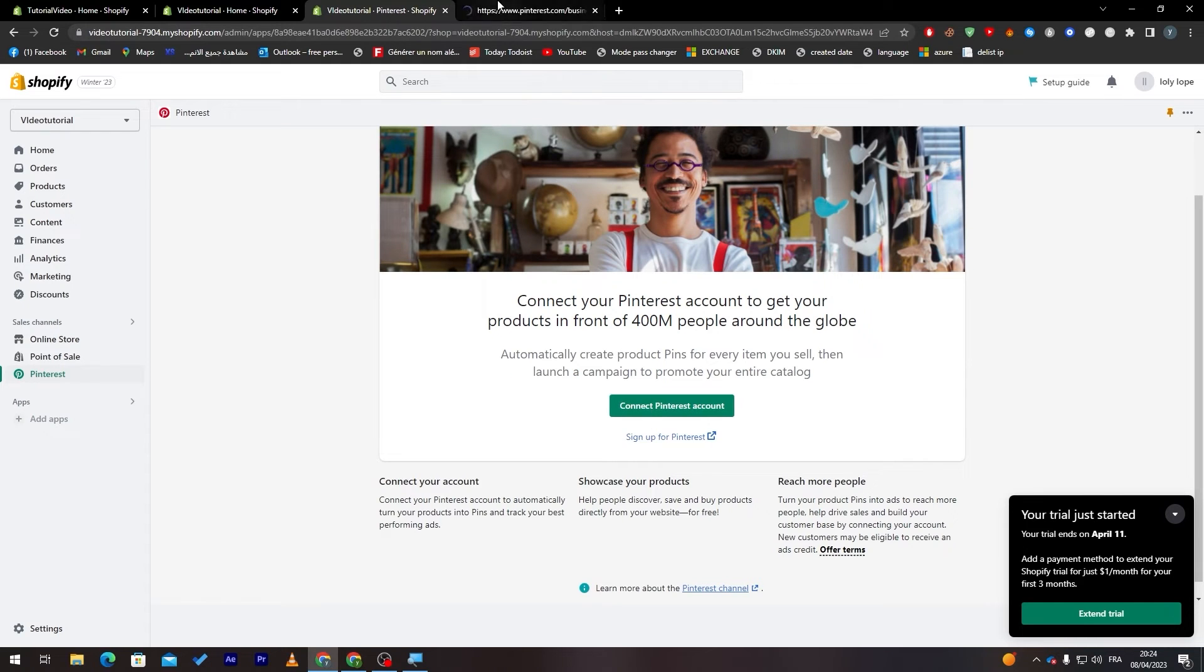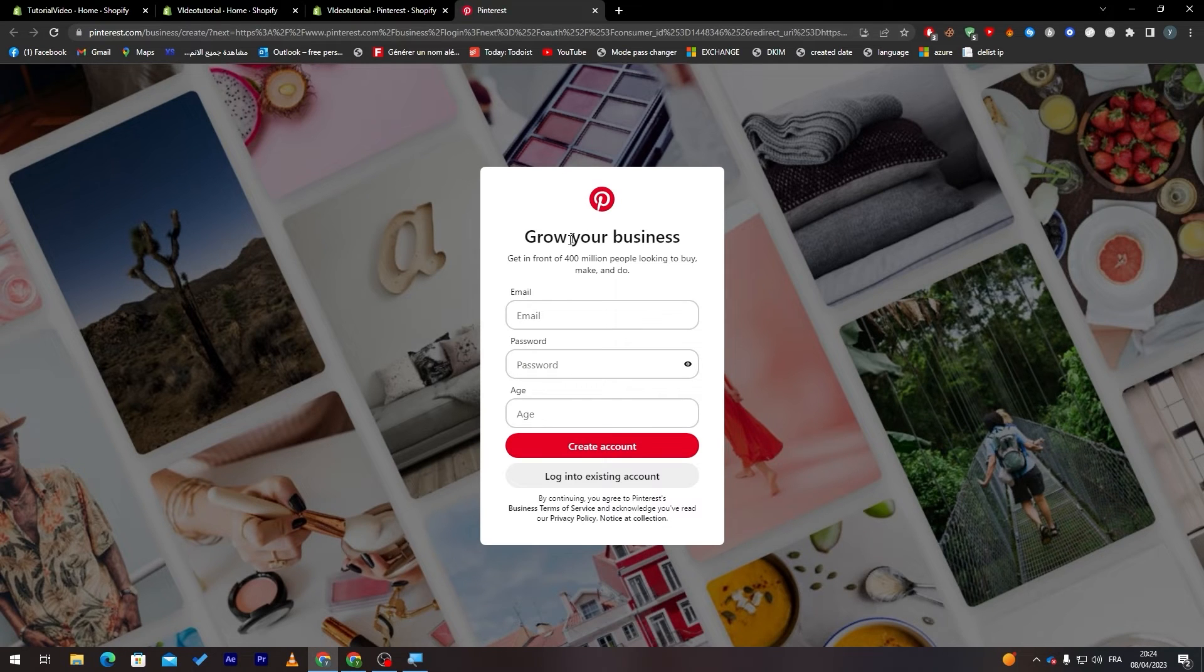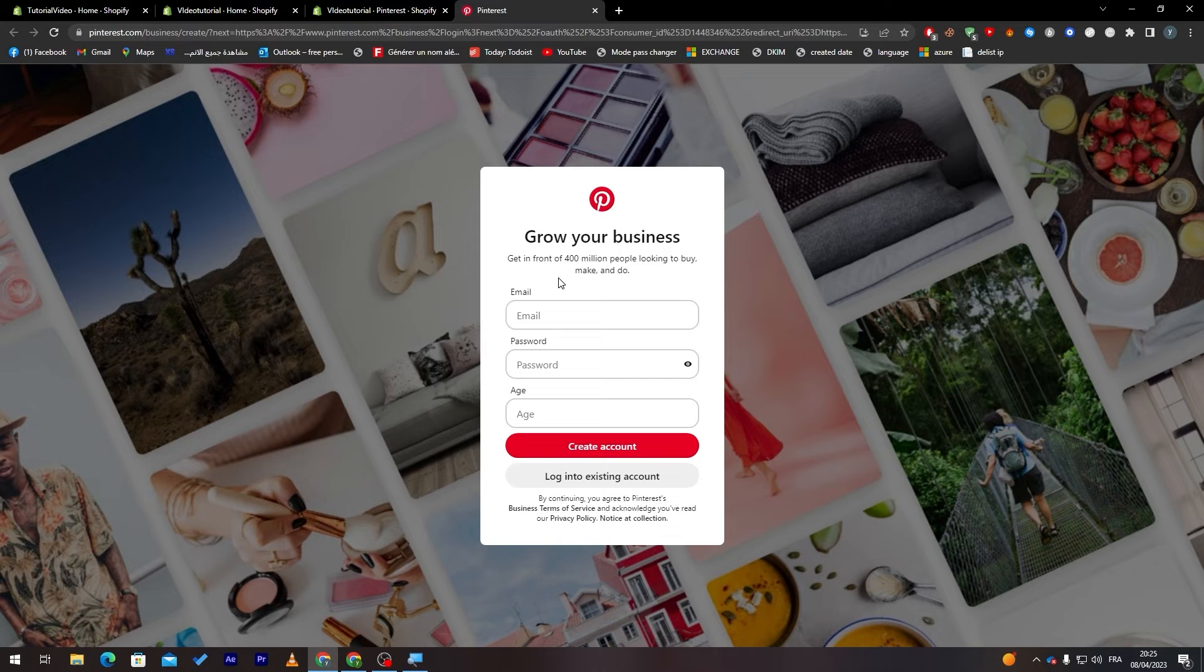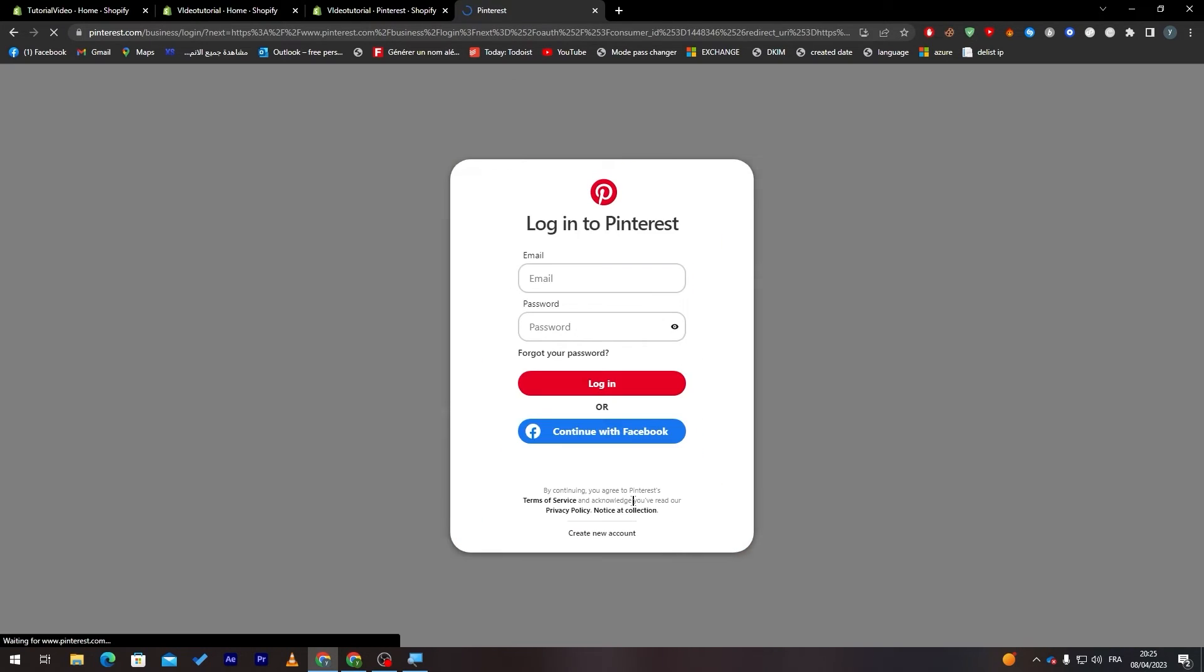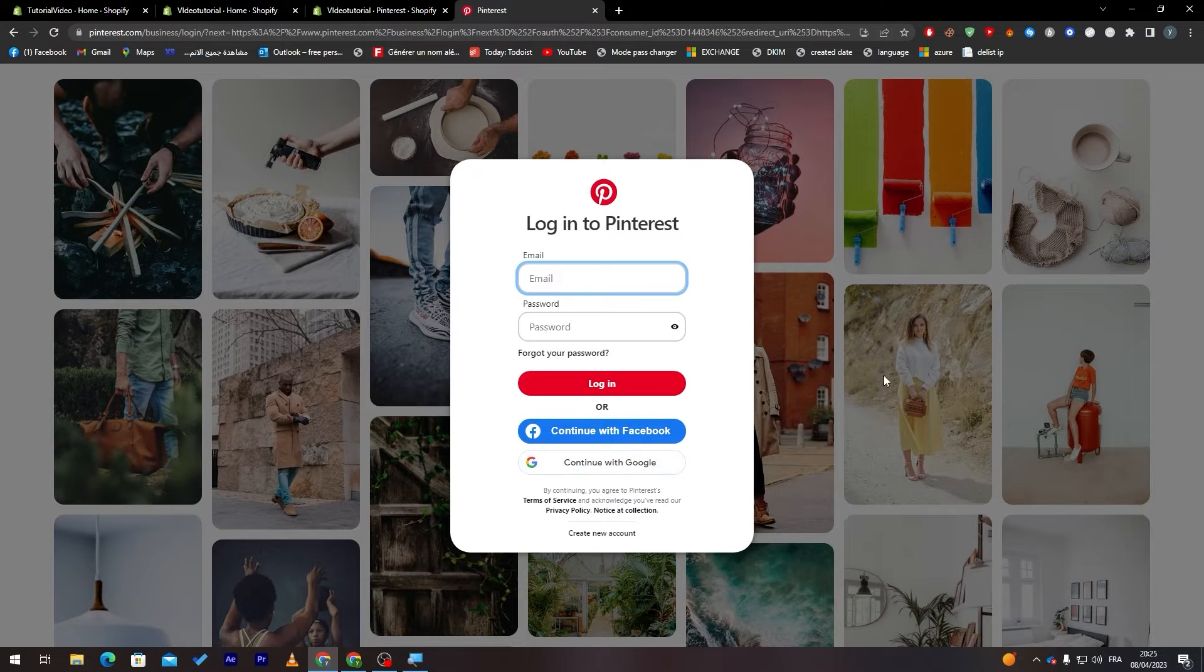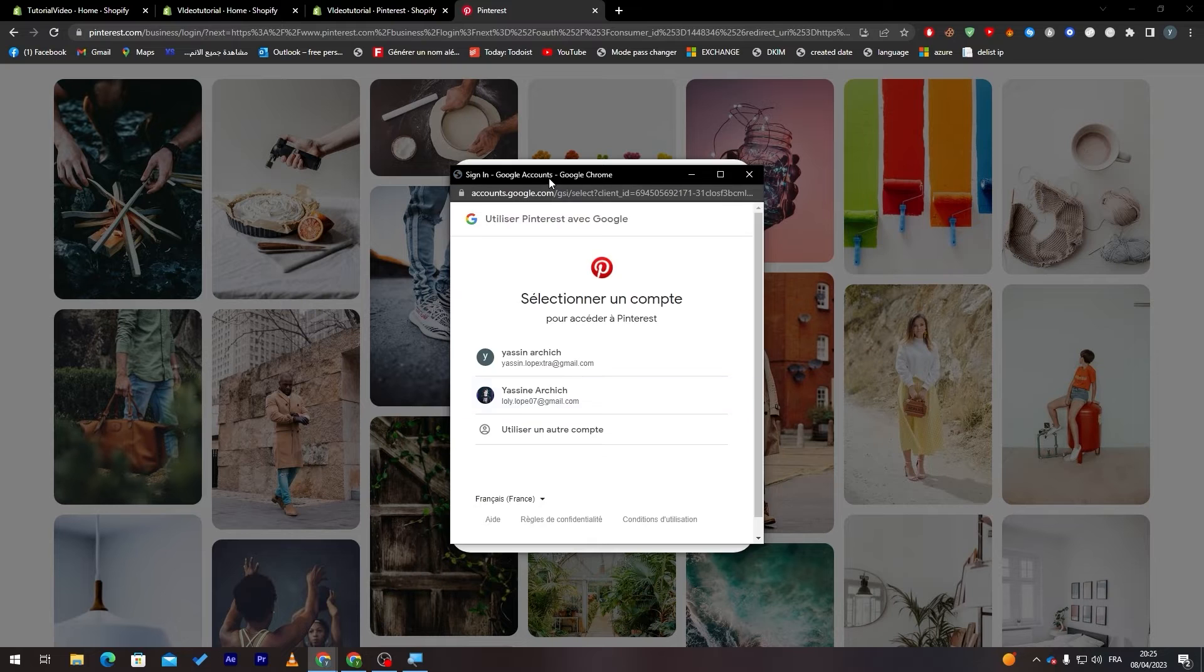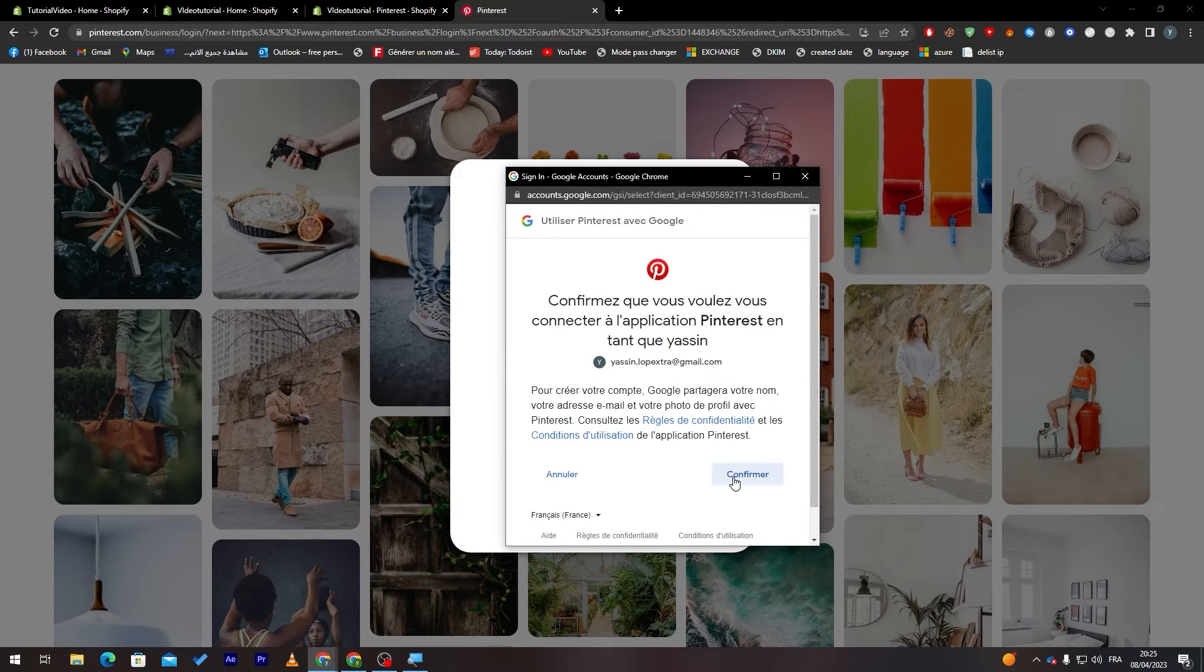As you can see I have already an account let me just sign out of it. Let's log out and click here once more. The signing up is pretty easy, just use your email, password and then age and your account shall be created. It doesn't take a lot of time to actually create an account on Pinterest.